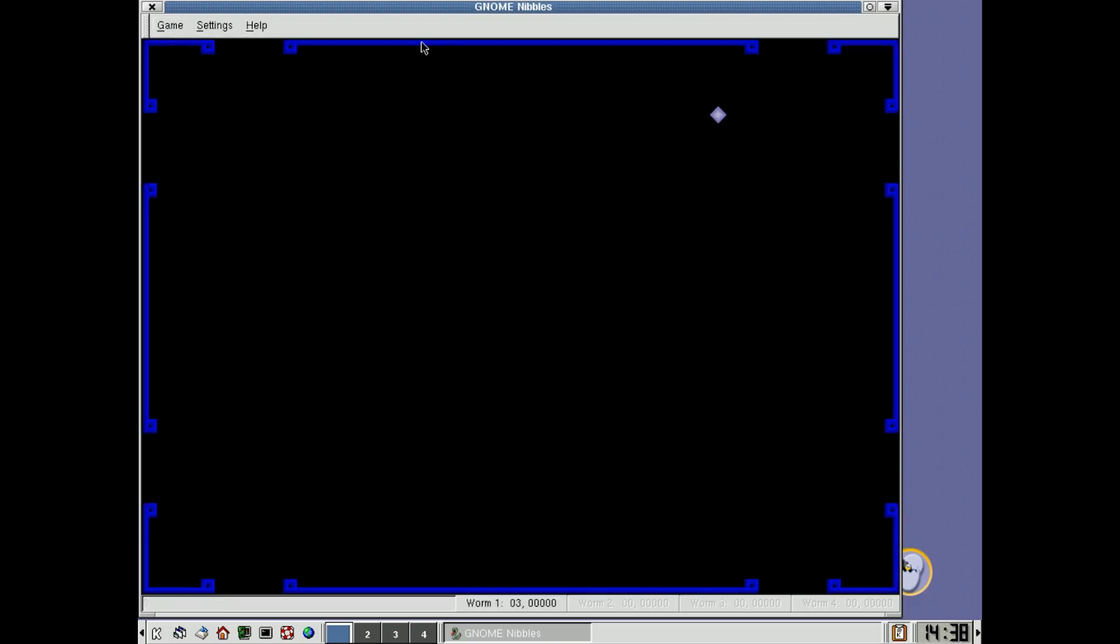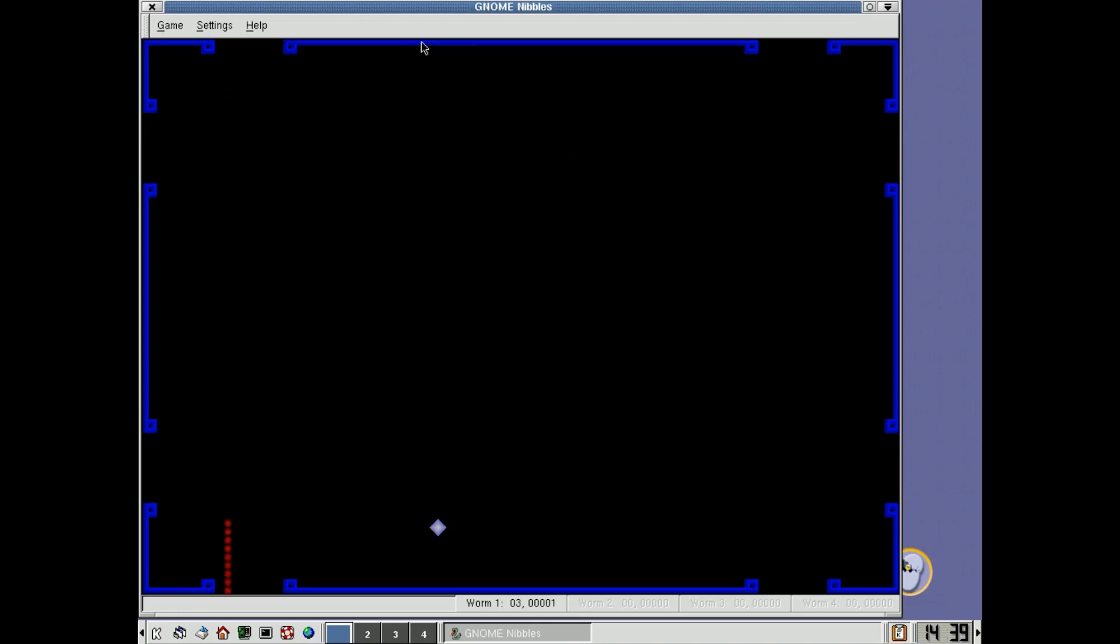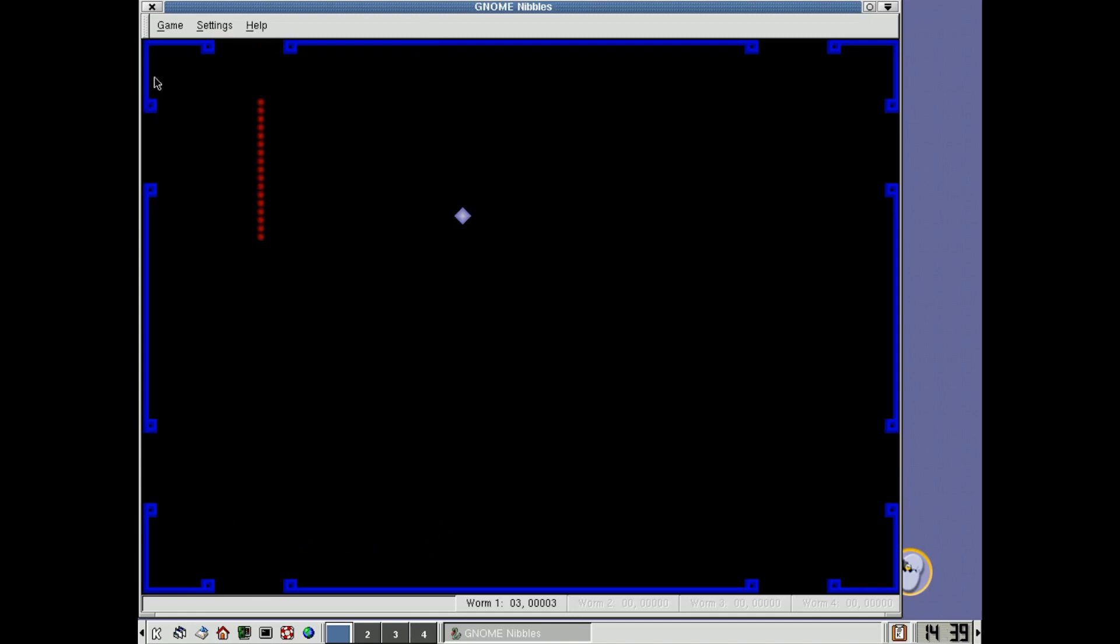So here we go, let's see if we can play this game. Now what I like about this one is that you can actually go on and off the screen. So if you go down here, you come in the other side, and you can go up here, and you come out here at the bottom. So there you go, a very very simple game that came along with KDE.